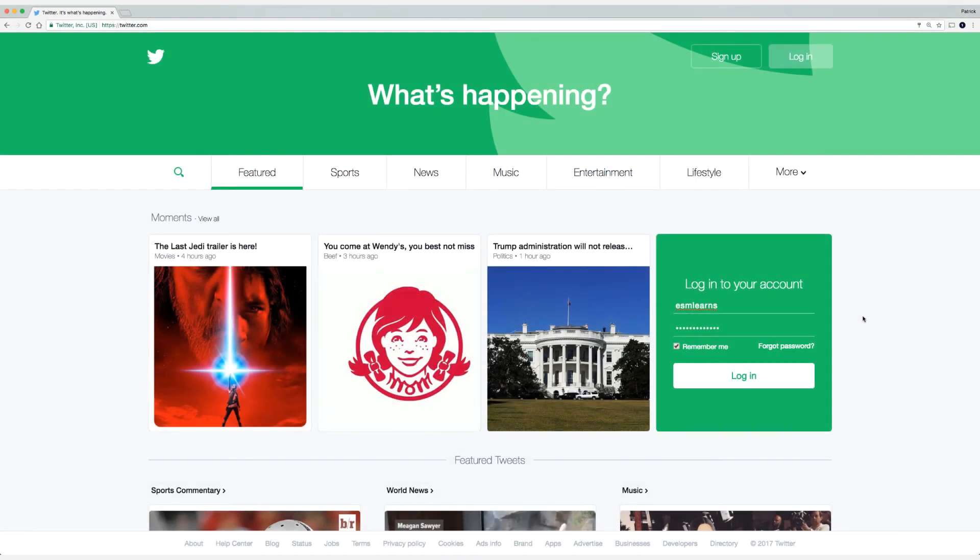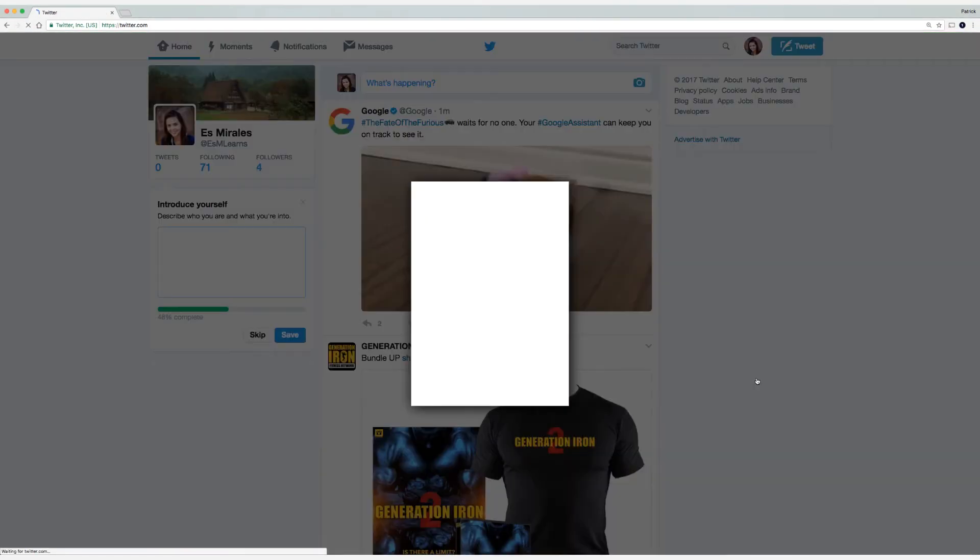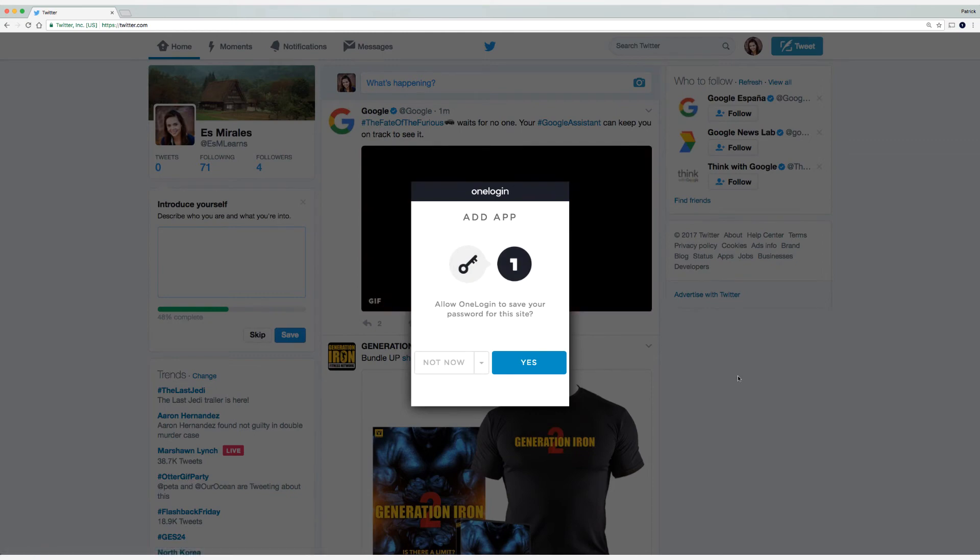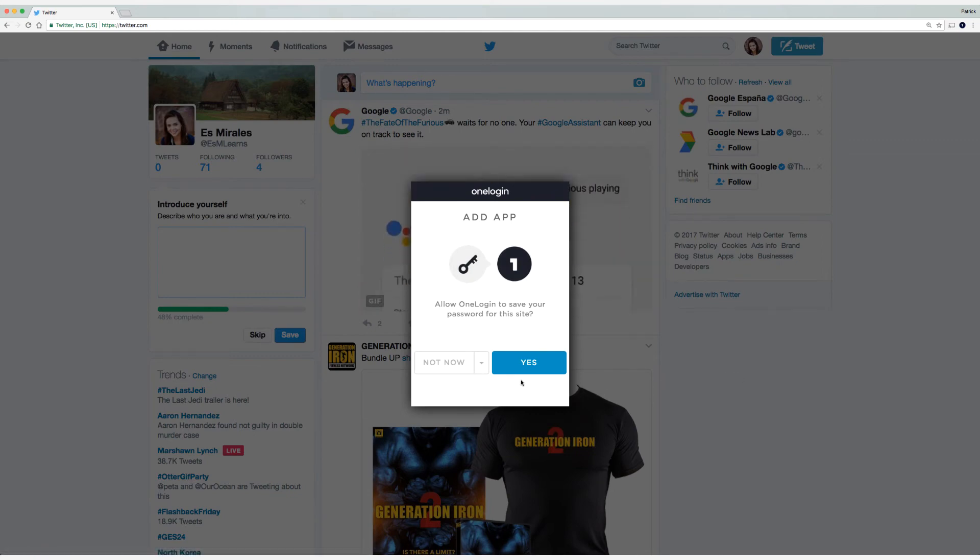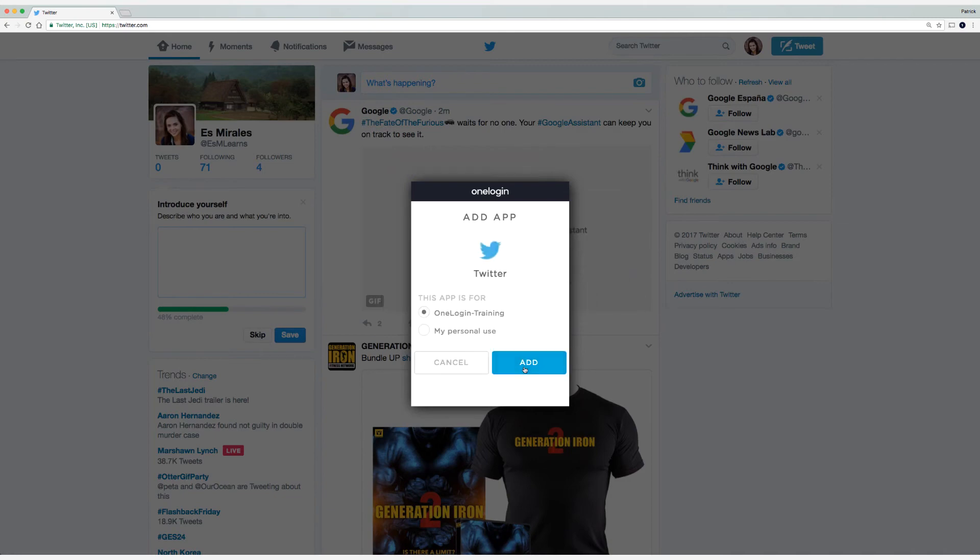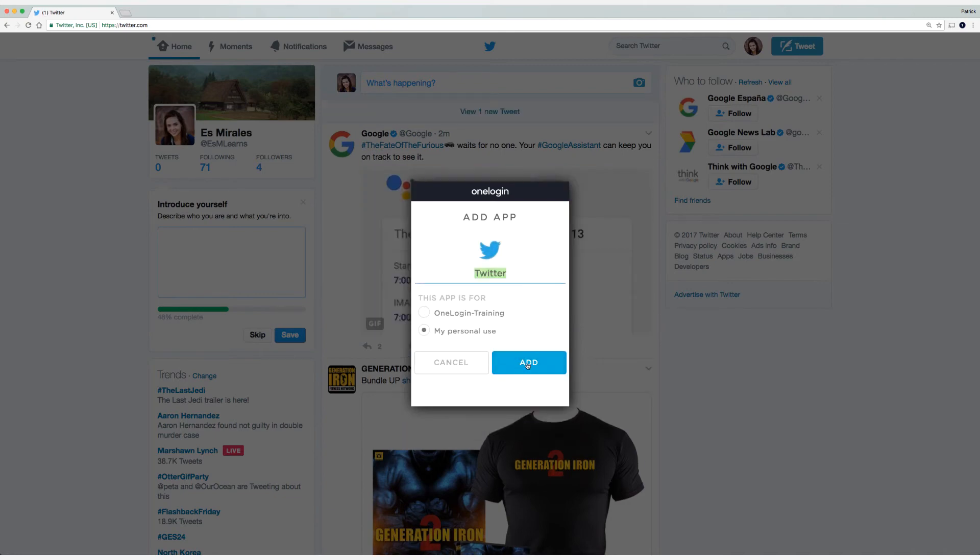By logging into a personal application like Twitter, we'll be prompted to save this application. I'm going to save Twitter as a personal app, so I'm going to select Yes, and then we'll select Personal Use. Click on Add.